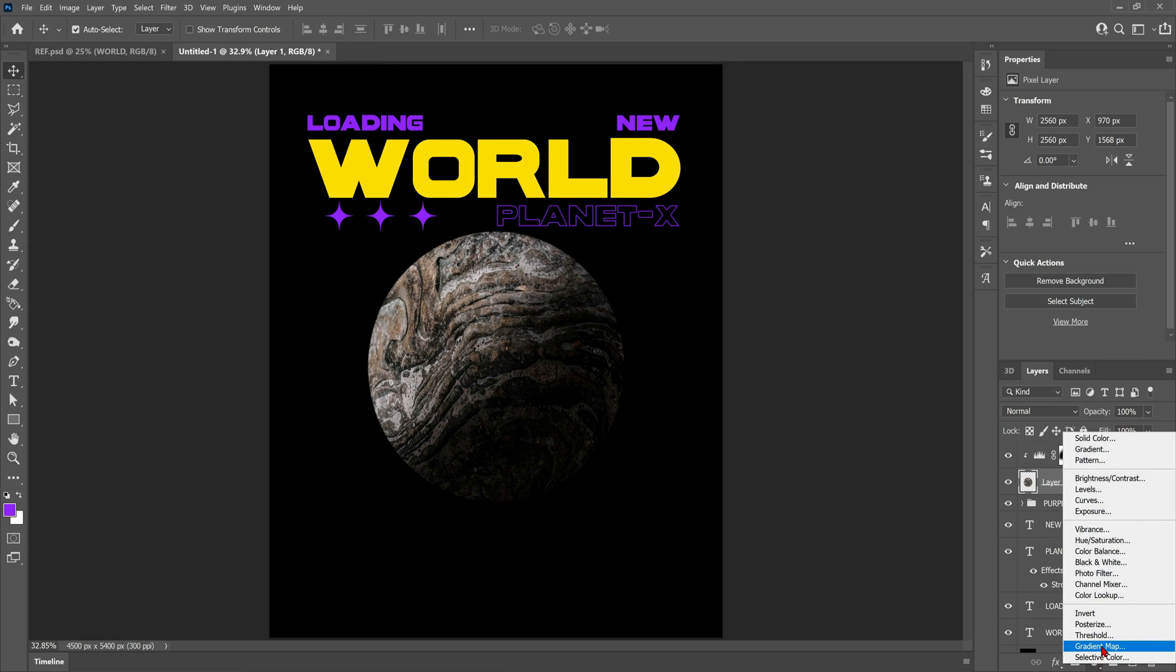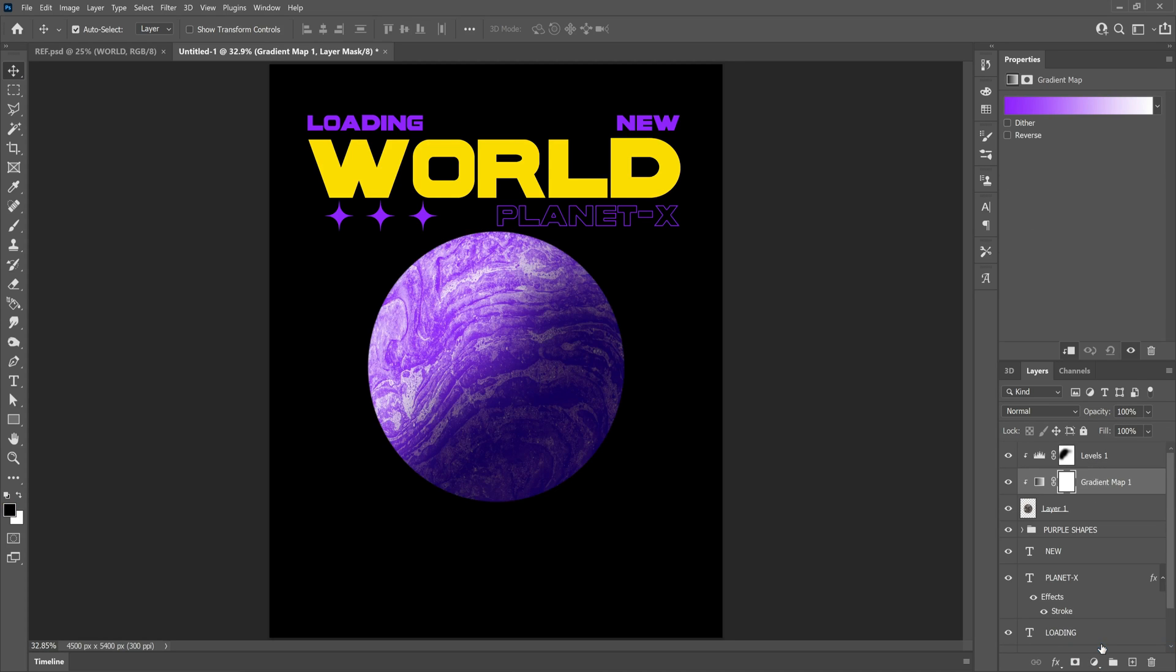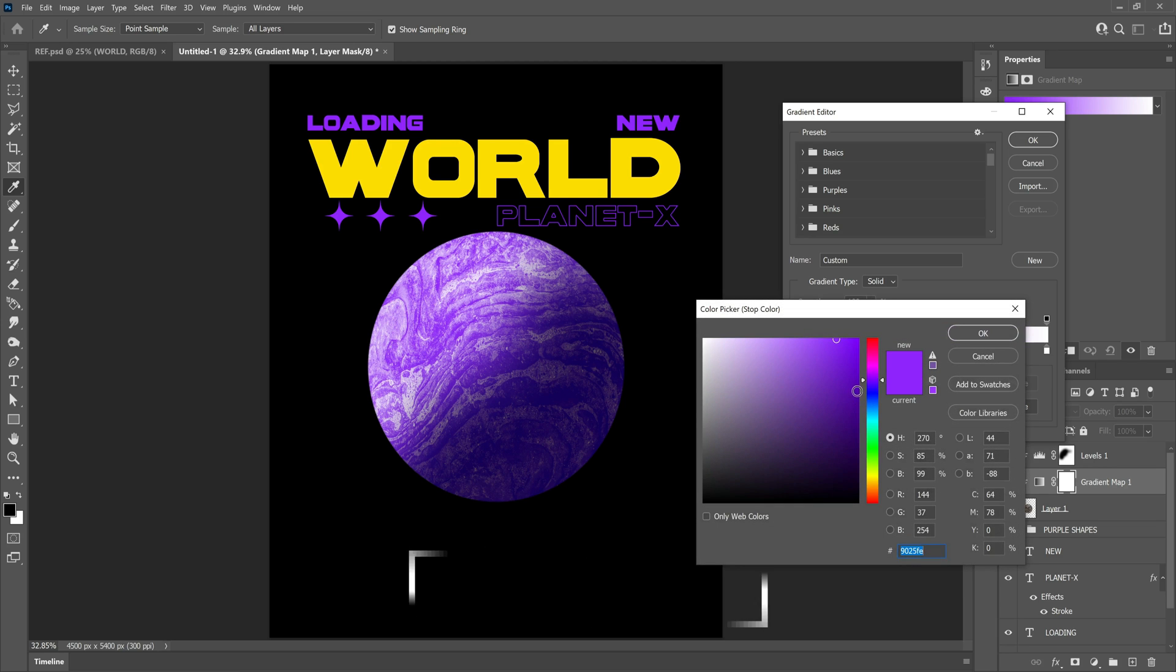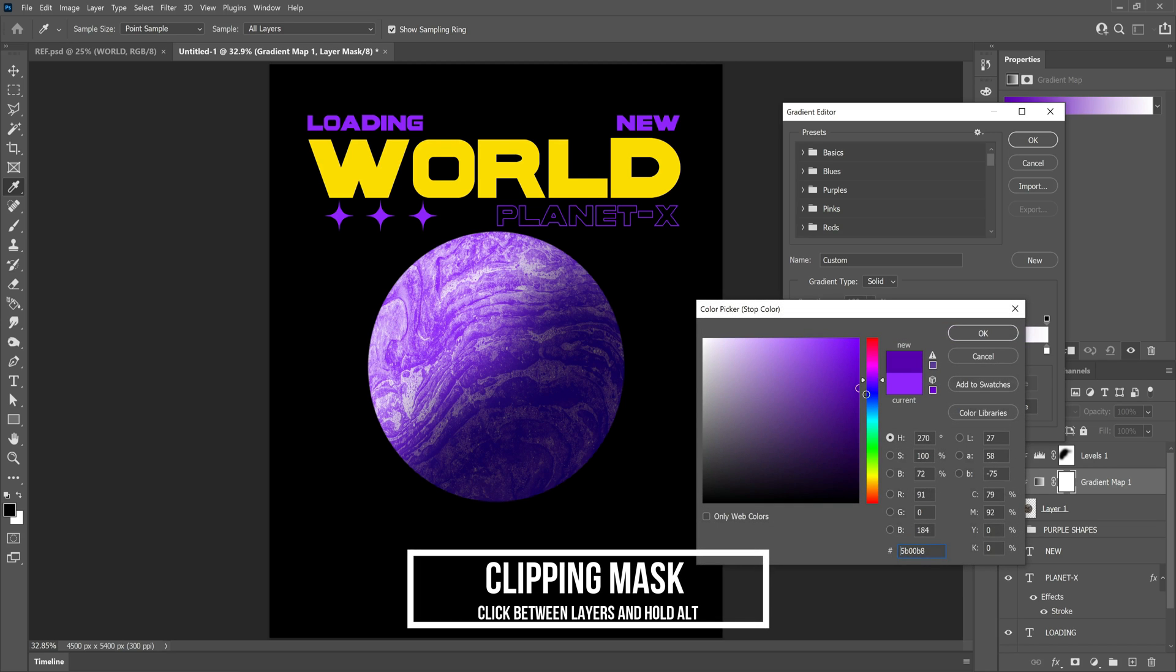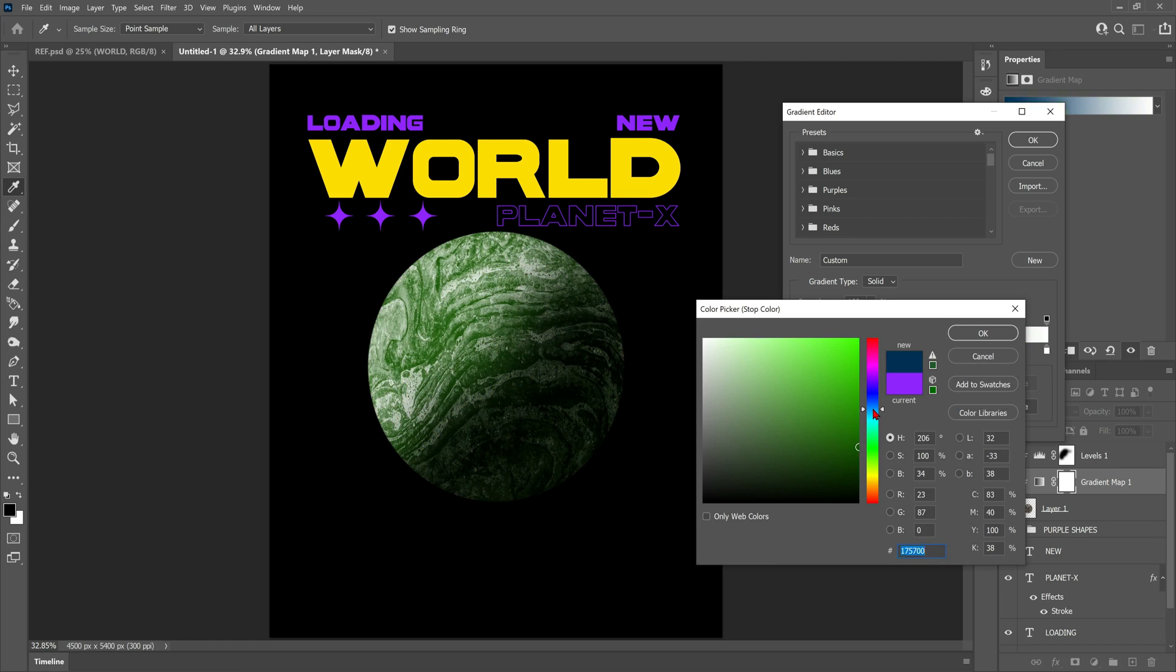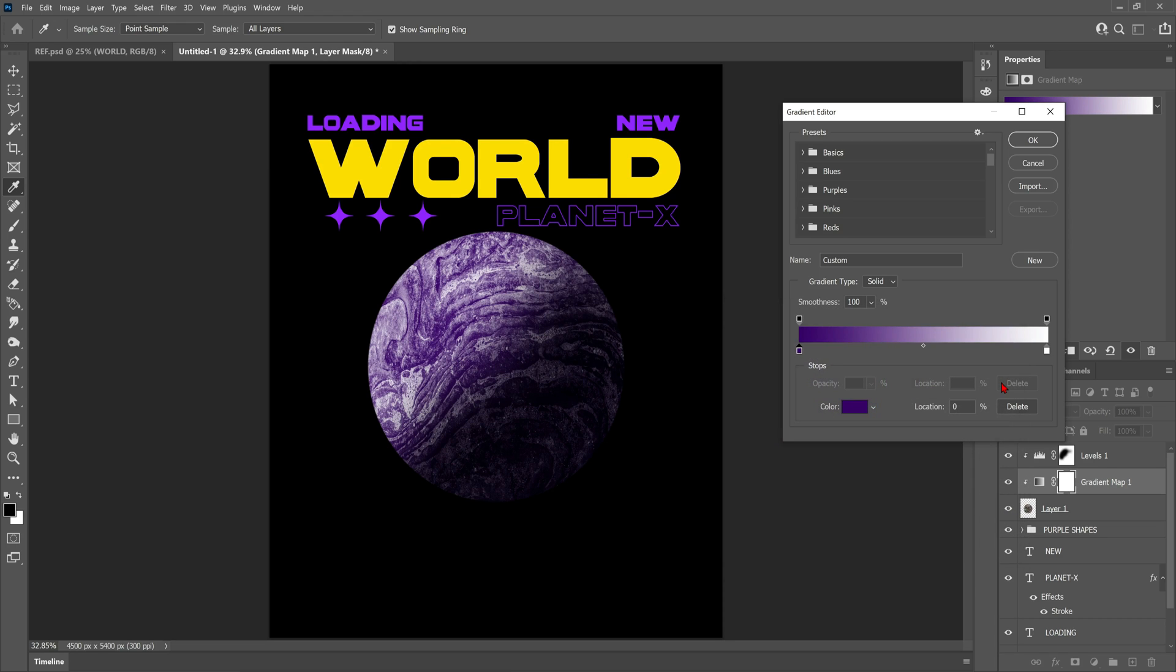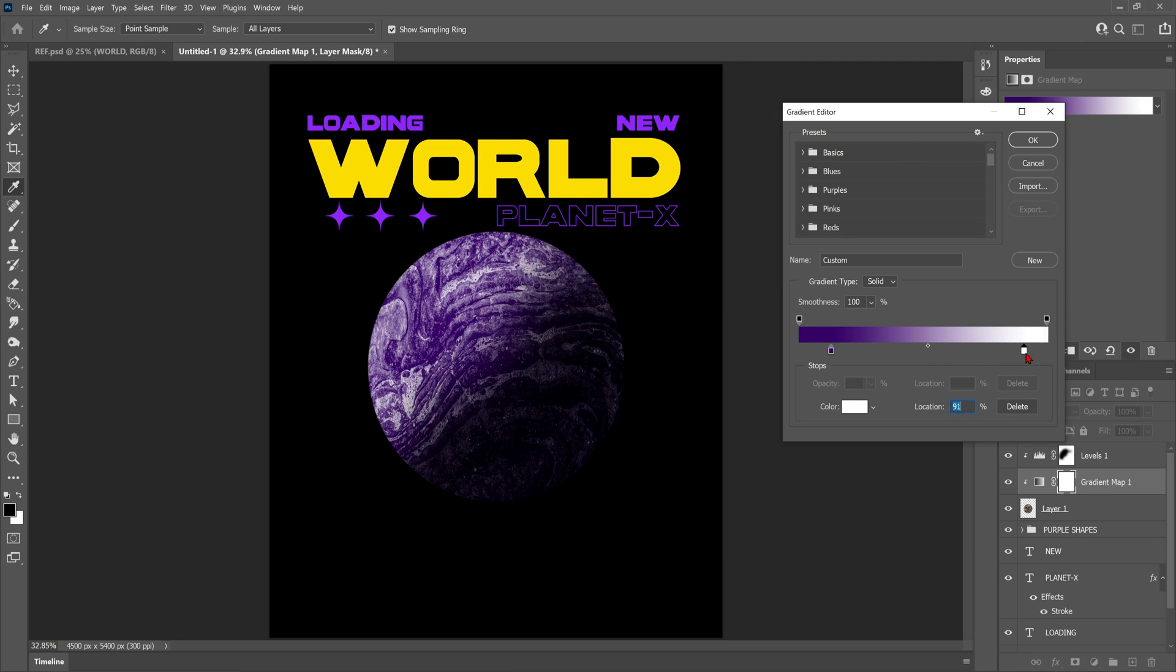Now we're going to add a gradient map in between the planet layer and the levels adjustment. By the way, make sure the levels adjustment layer and the gradient map are clipped to the planet, otherwise it will affect the whole canvas. To do this, click in between each layer and hold alt. So we're going to use the gradient map to give the planet a nice purpley texture, make it look a bit alien. I think I'll go with a deep kind of purple color for the shadows and then the highlights are left white. It seemed to just look quite planet-y to me. I did just eyeball it though, I didn't end up using the same purple as the text because it was way too light.